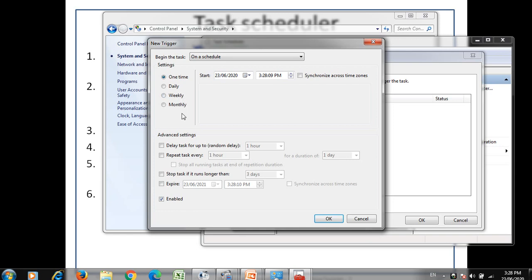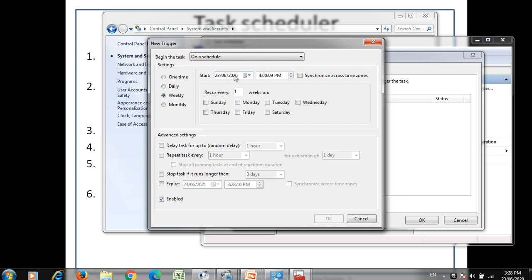The trigger options available include: one time — only once; daily; weekly; and monthly. If we set it for daily, it will start from today — for example, 23rd June — and that particular task will execute daily at the specified time. You can change the time — for example, set it for 4 o'clock. For weekly you can also set the day on which to perform the scheduled task, and for monthly you set the month and day.